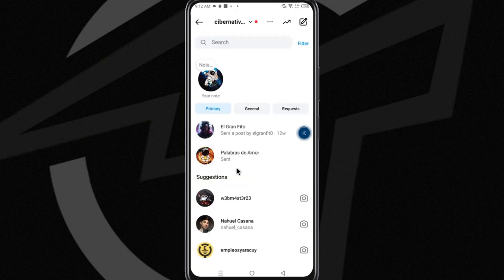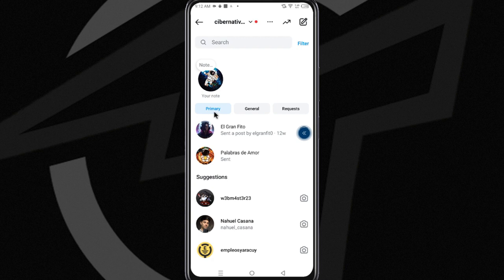As you can see, the chat has disappeared from your inbox. Now, this chat is hidden, almost as if it were archived.